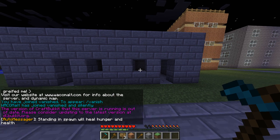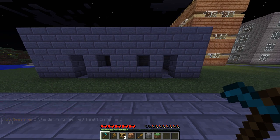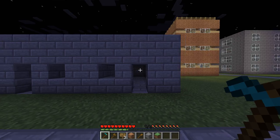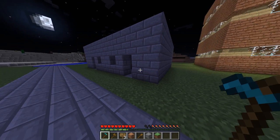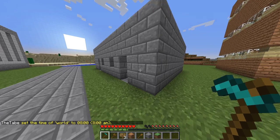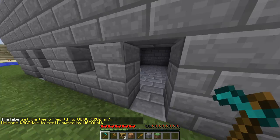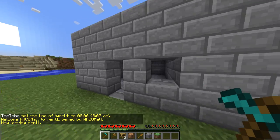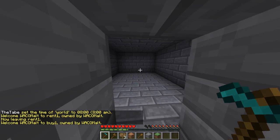Hello guys, Wack-O-Malt from Wack-O-Malt's Build here. In this video I'm going to be showing you how to set up a residence protection to be able to sell your residence or rent it.